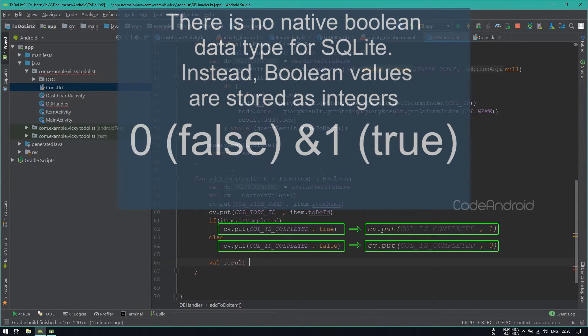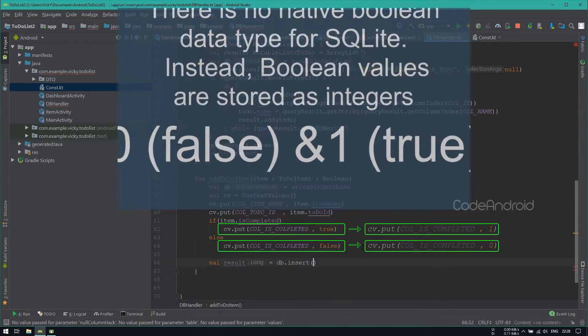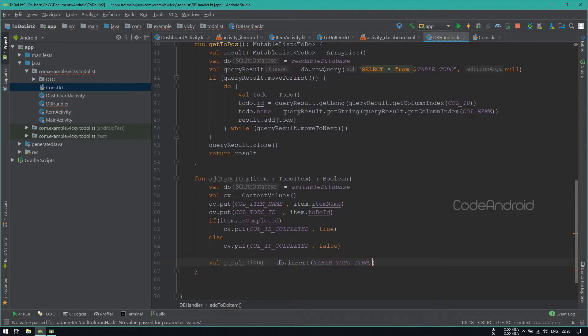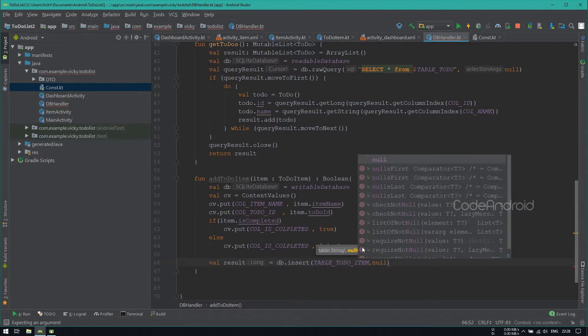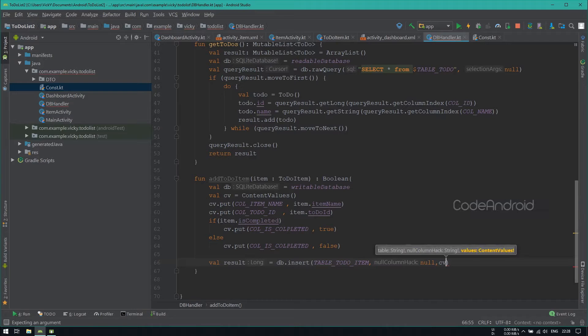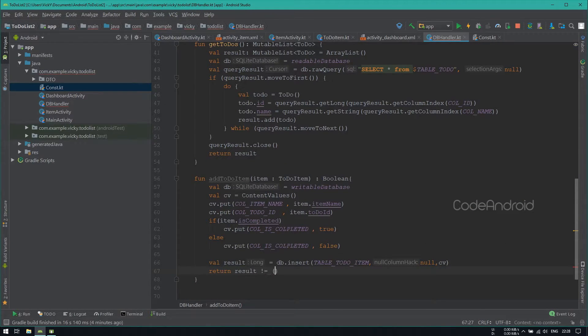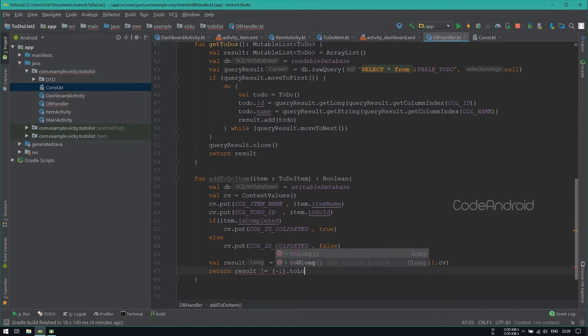Calling insert method by passing TableToDoItem, Null and ContentValues. Returning true when the result is not equals to minus 1. Otherwise, returning false.